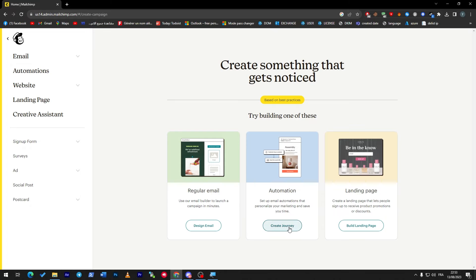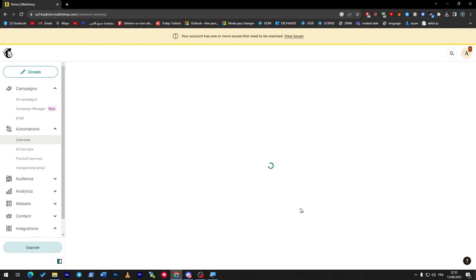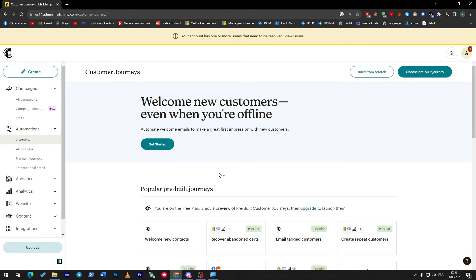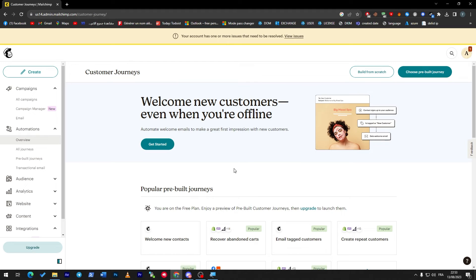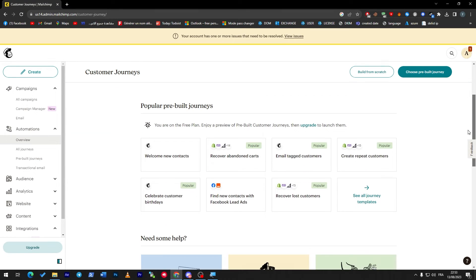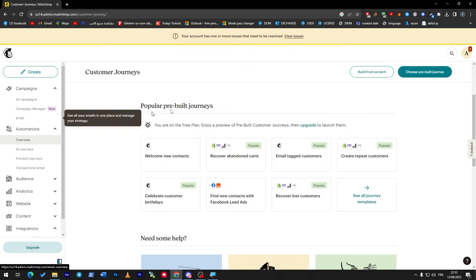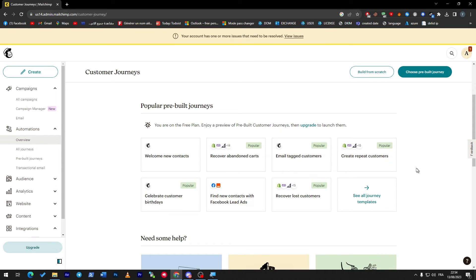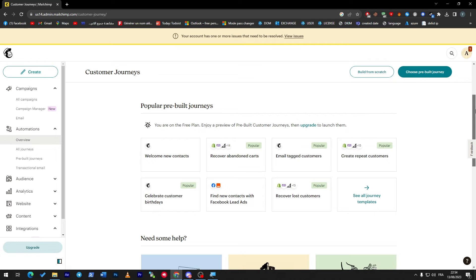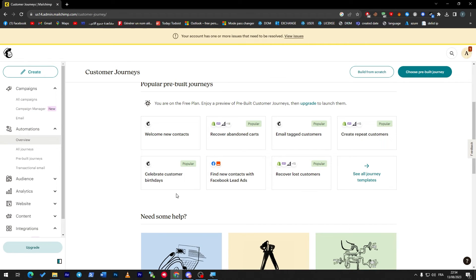We've talked about email campaigns. There's automation and there's the landing page. For automation, simply it is as it seems. Once a task will be done, another shall be created. For example, if you've connected your Mailchimp to Shopify, once someone buys something from you and fills in their information, their email and personal information will be sent directly to your Mailchimp and be added as contacts. These things can be created through the automation.